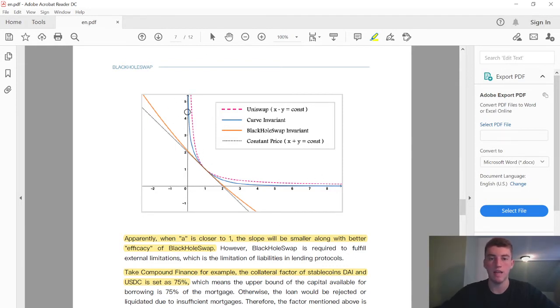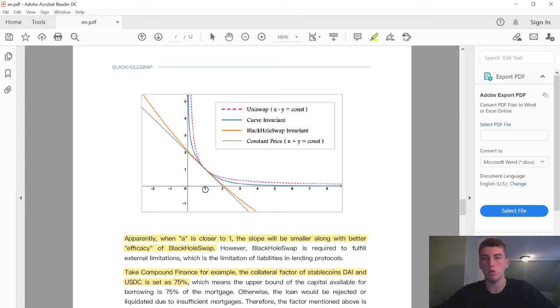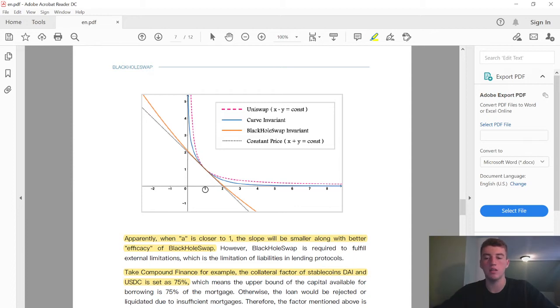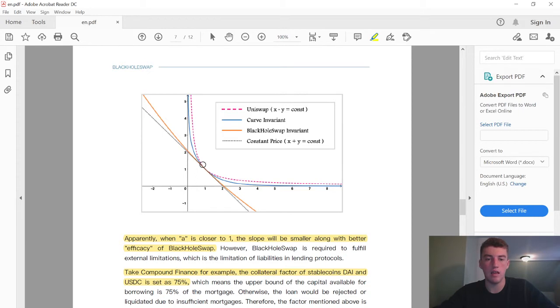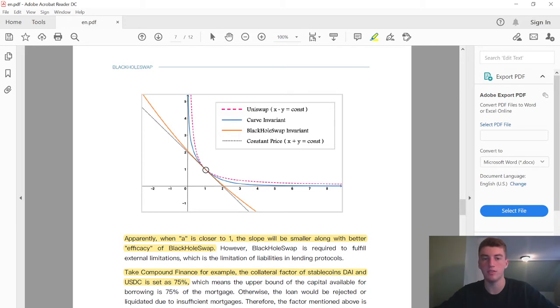So this is the same chart. The pink dotted line is Uniswap and Curve is the blue one. And BlackHole Swap is this straight line. They're able to do that because they only have stable coin pools. Basically everybody's fighting to get as close to one-to-one as possible, right? Because you want to get exactly one-to-one for stable coins.